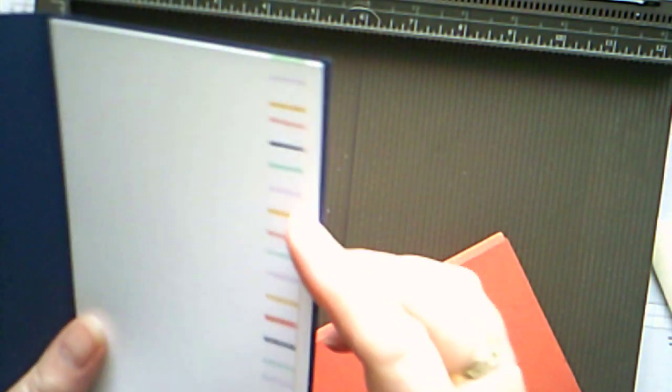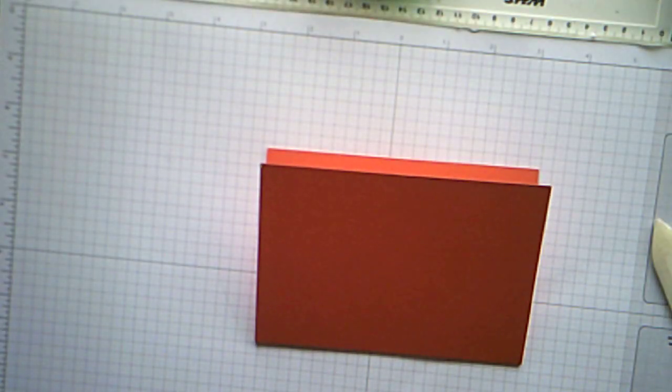And I forgot to show the inside of this one. We've got a little strip of yet another of the papers, just for a bit of interest on the inside.